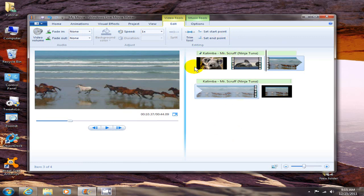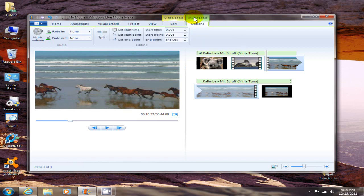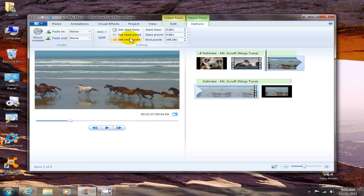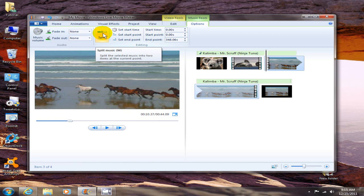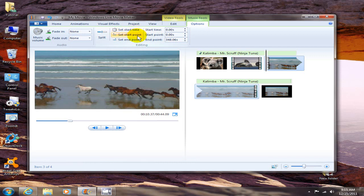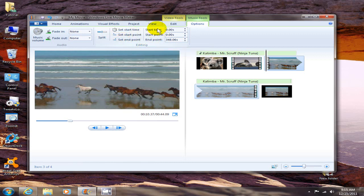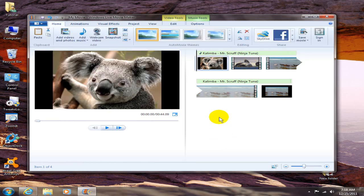The next item, let's go up to music tools and you can adjust the music video and also the fade in and fade out as well on the music. You can also split the music in two different audio tracks and you can set the start time and you can set the start point and set the end point. So play with those and adjust your music track to your desire.